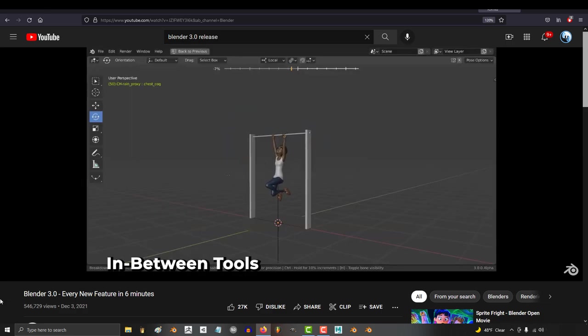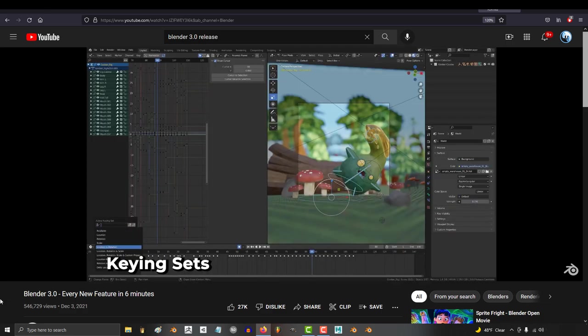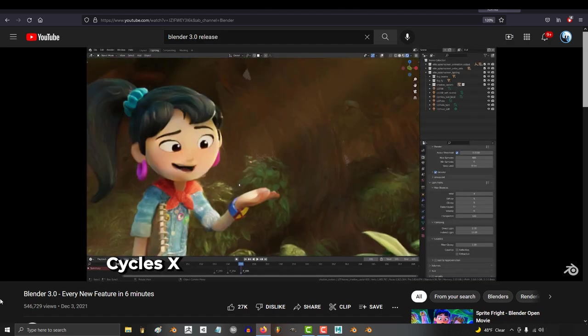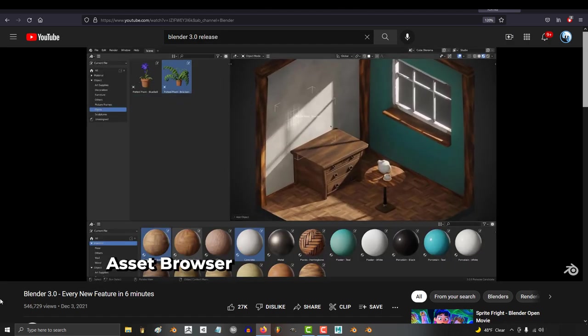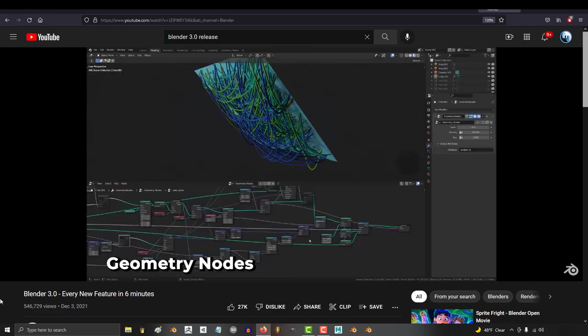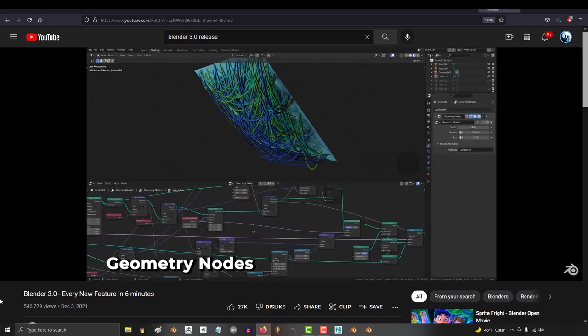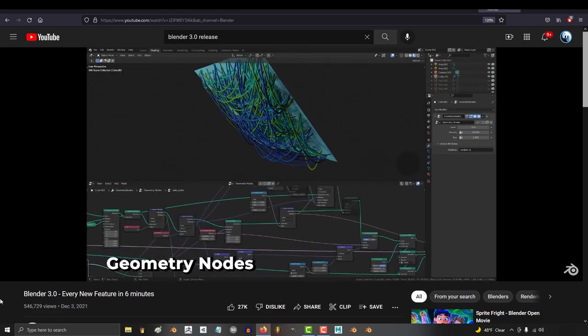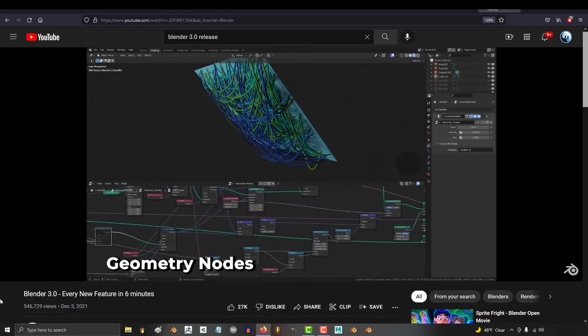More in-between tools, keying sets, pose libraries, motion paths, CycleX updates, the asset browser, and the new system for the geometry nodes. These are all now built directly into Blender.